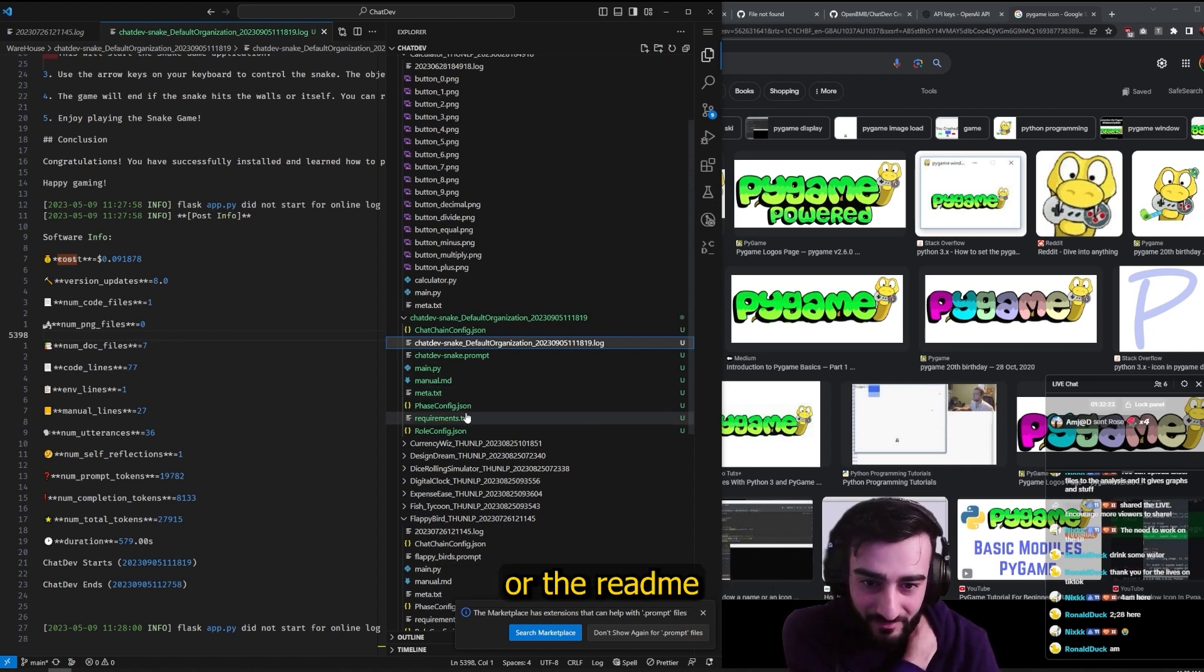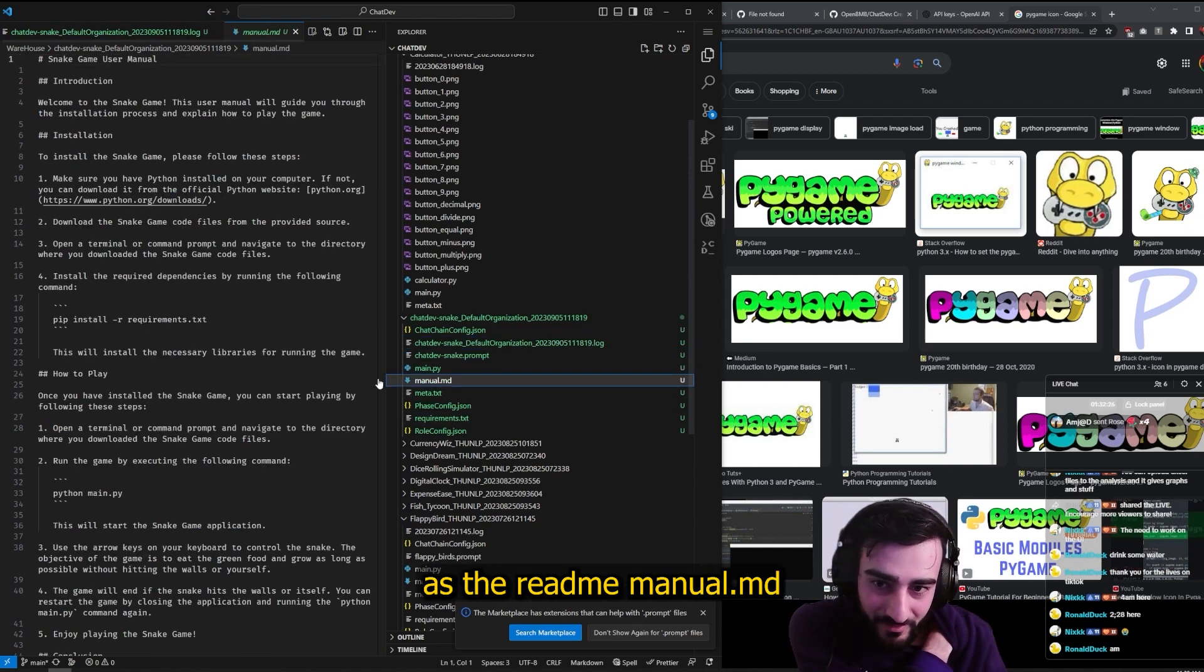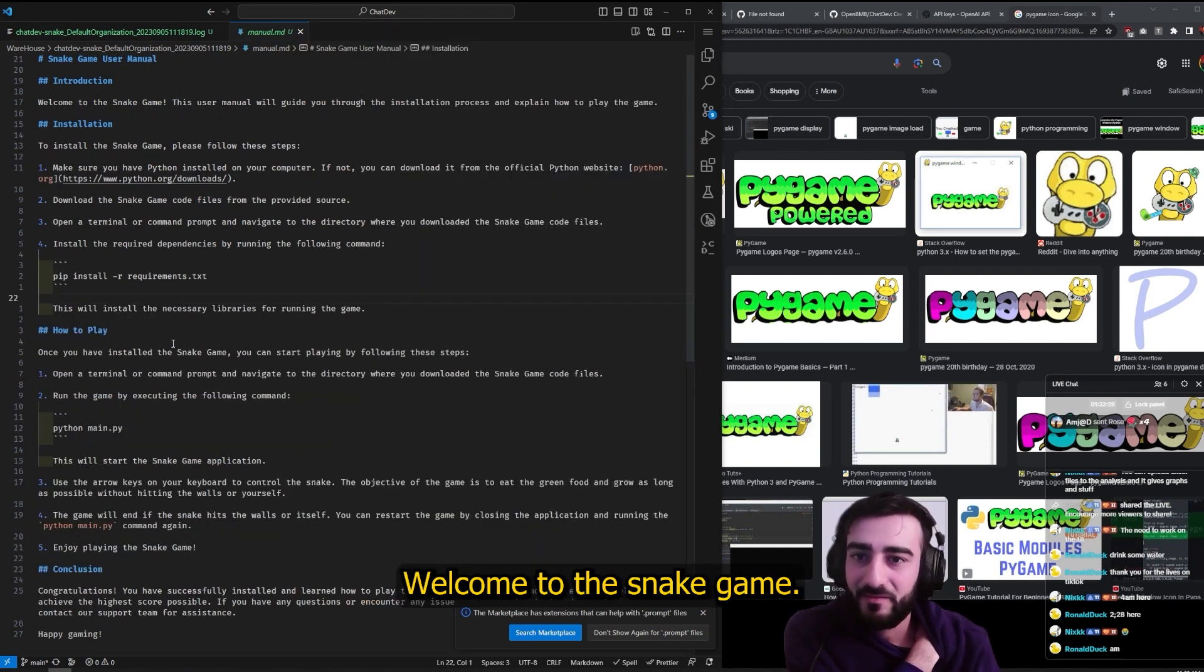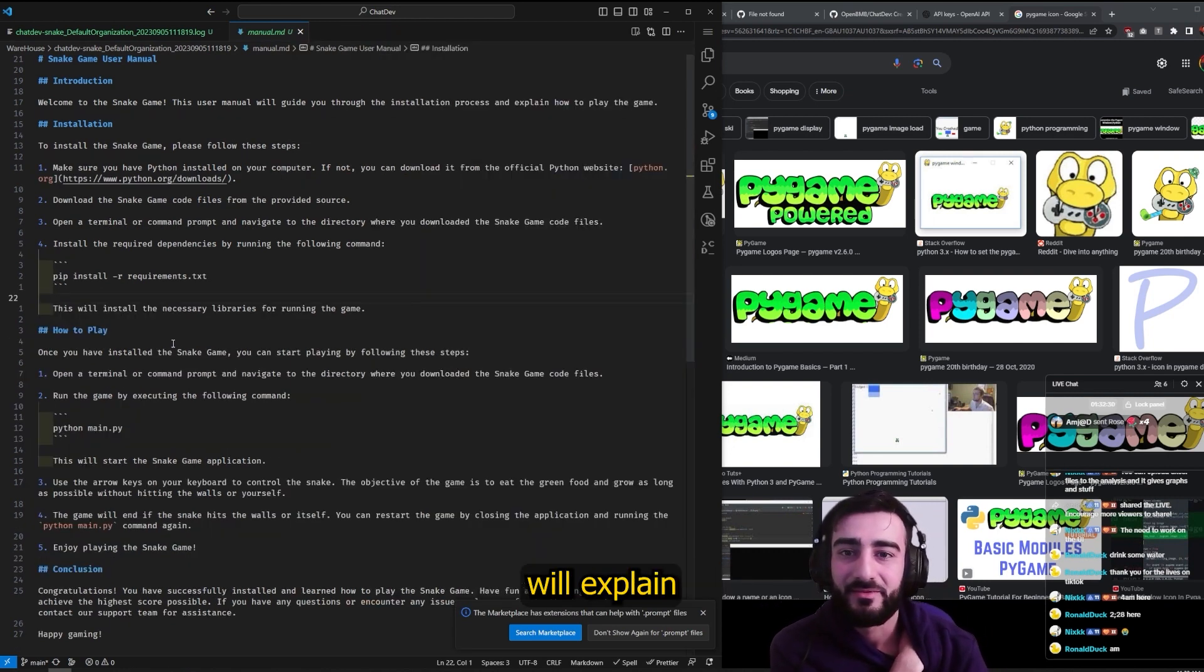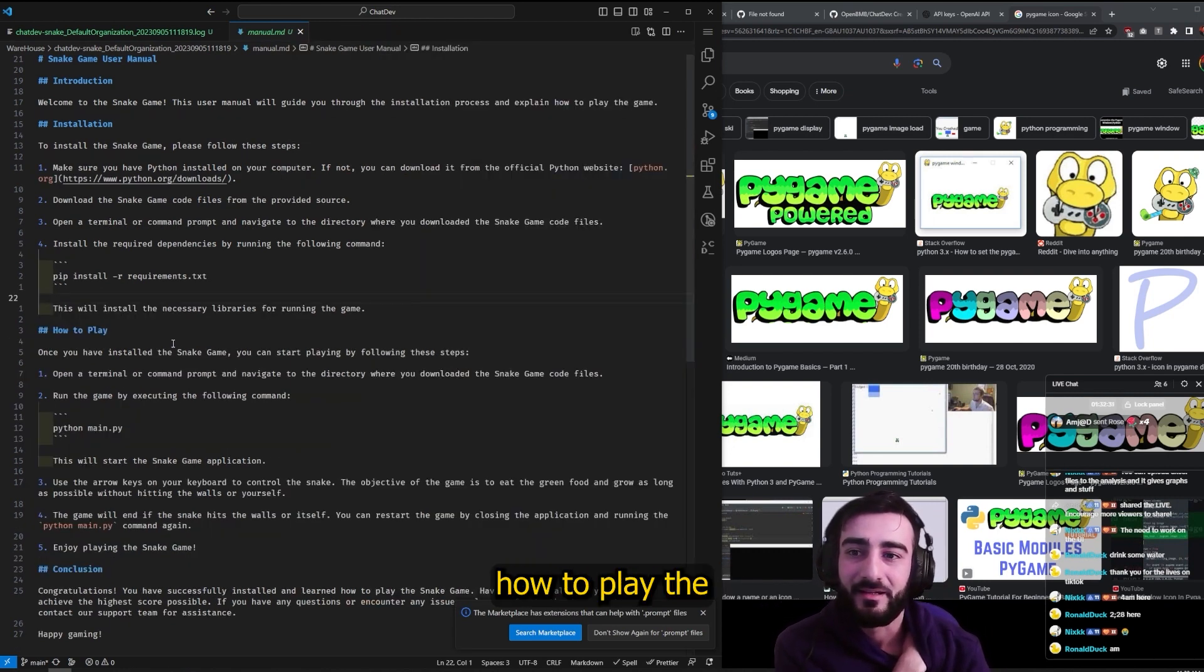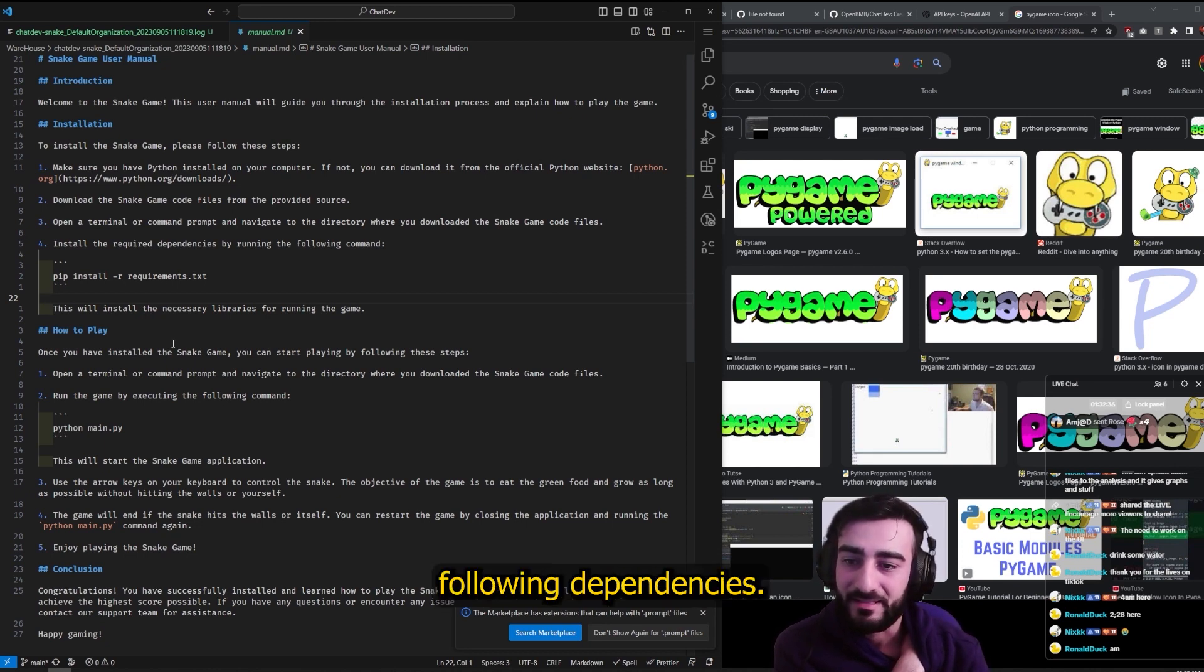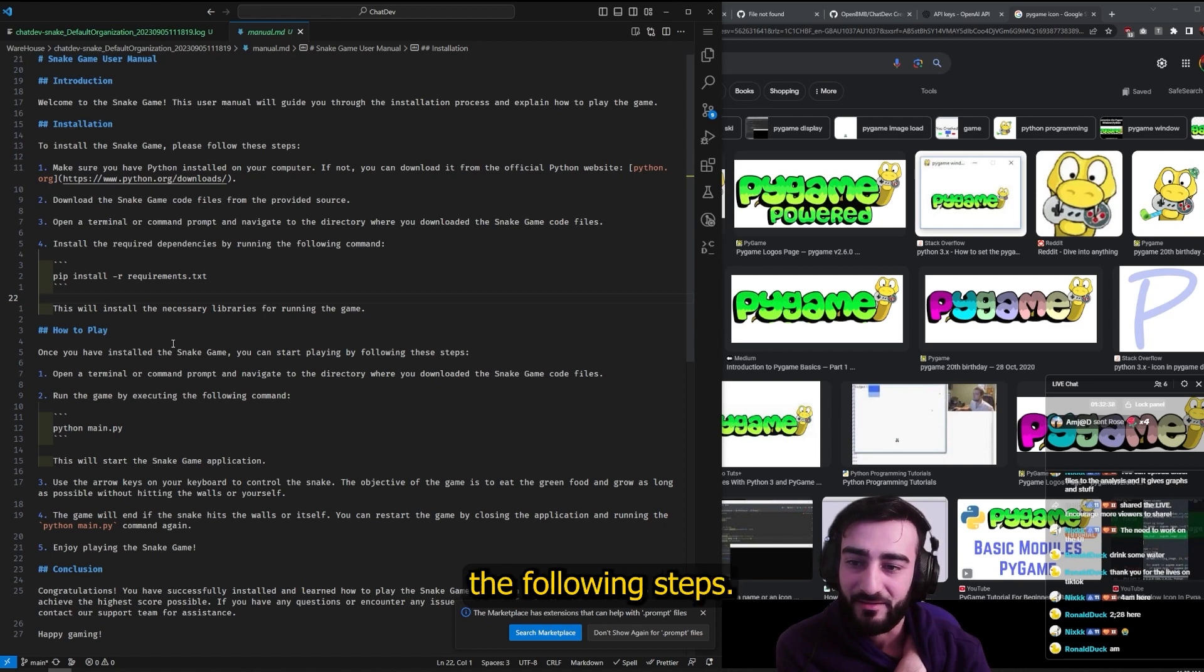The README - there's a readme manual.md: 'Welcome to the Snake Game. This user manual will explain how to play the game. Install Snake Game by installing the following dependencies. Once you've installed Snake Game, you can start playing. Use the arrow keys to move around.' Yeah, so that was ChatDev.